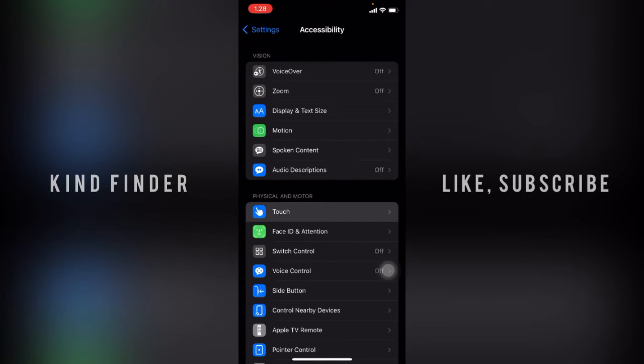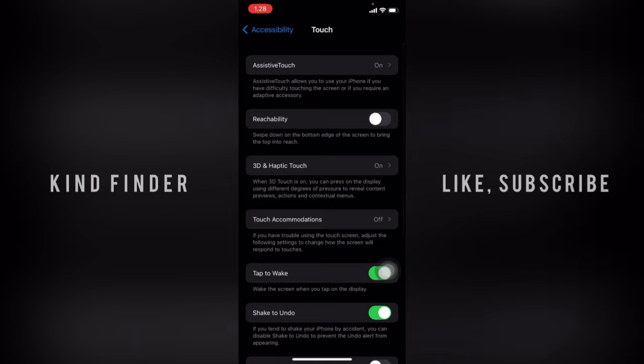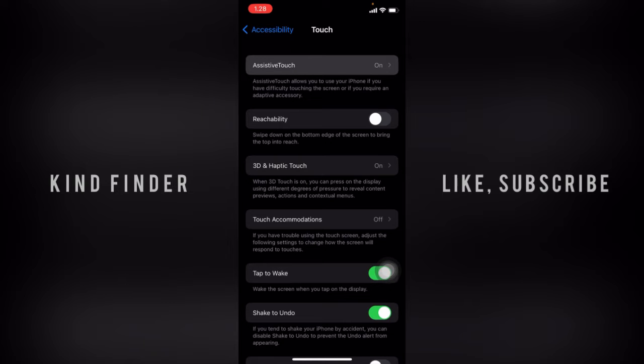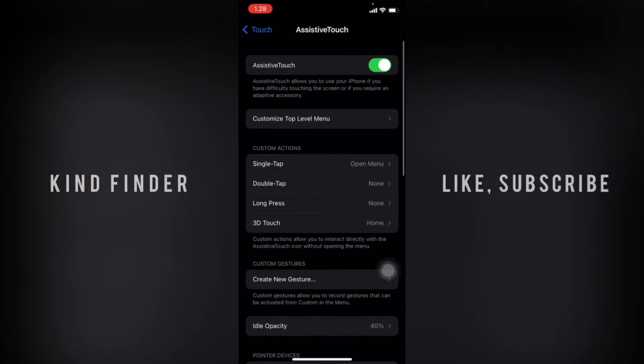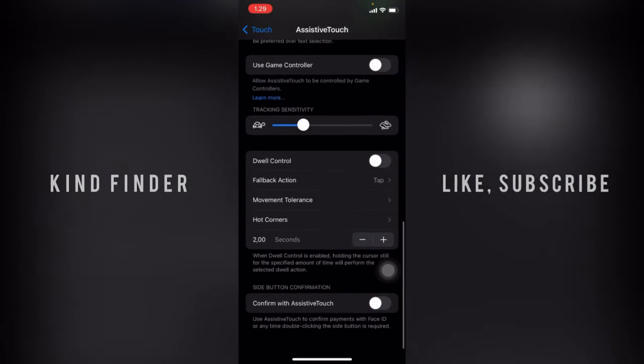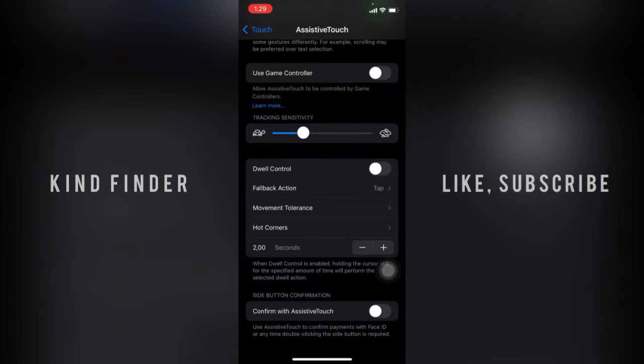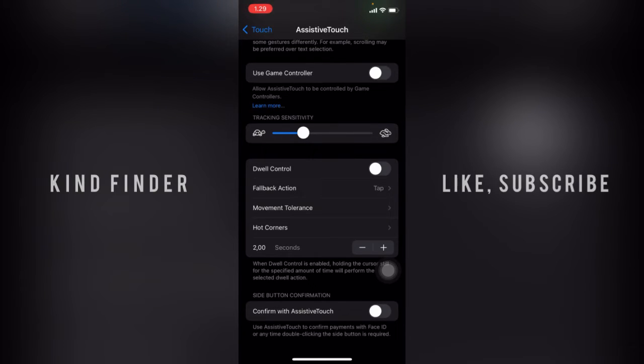Tap on Touch, then tap on Assistive Touch. From here, scroll until you find at the bottom 'Confirm with Assistive Touch.' You'll need to turn this toggle on to use Assistive Touch to confirm payments with Face ID